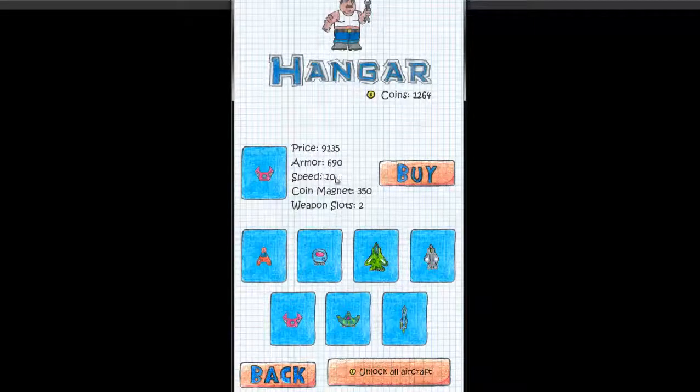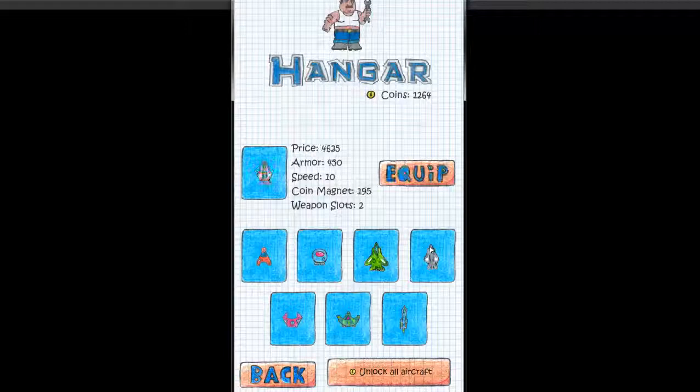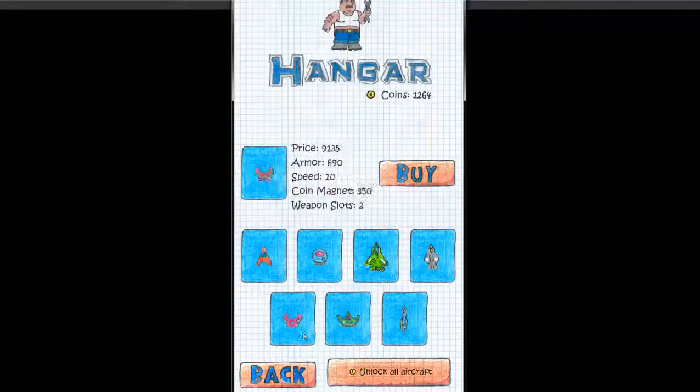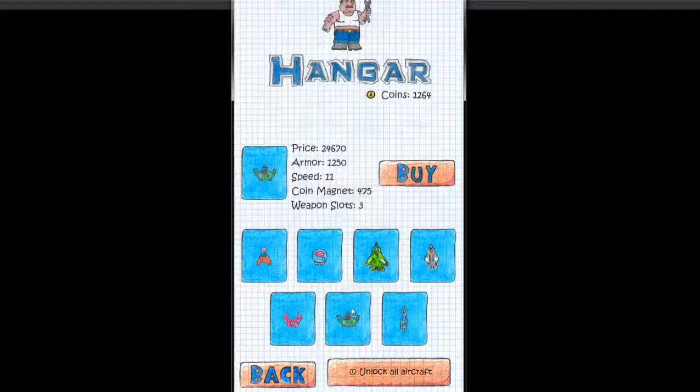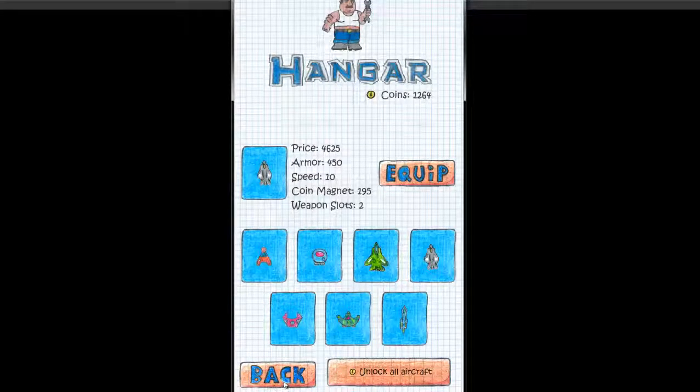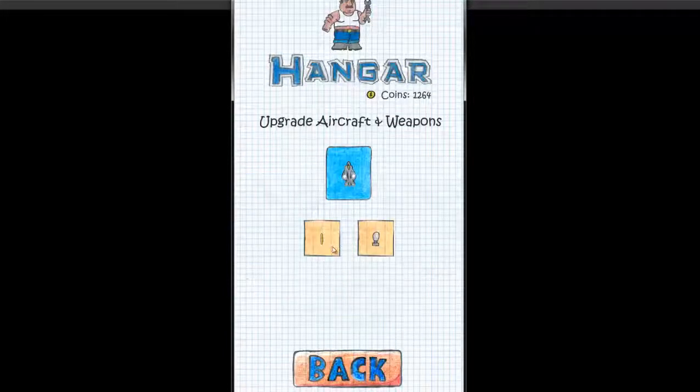You know, with better armor and speed and coin magnet. And obviously some weapon slots. They're very expensive. So I'll just stay with my ship for now.